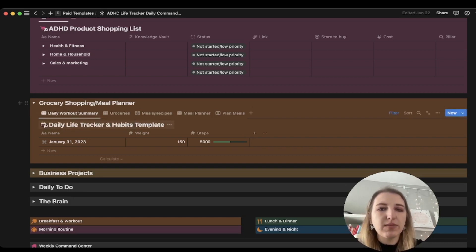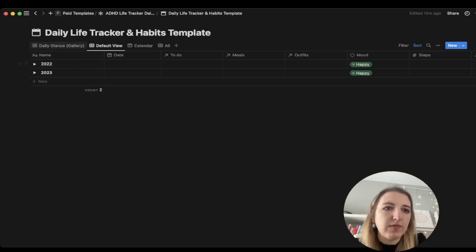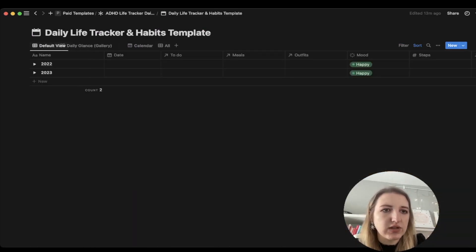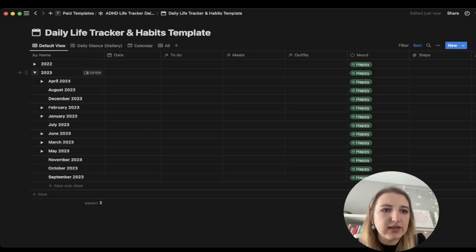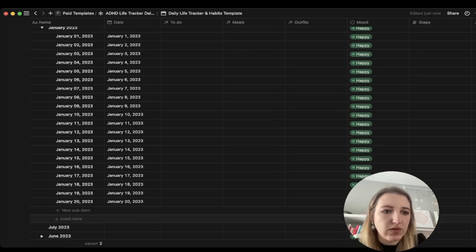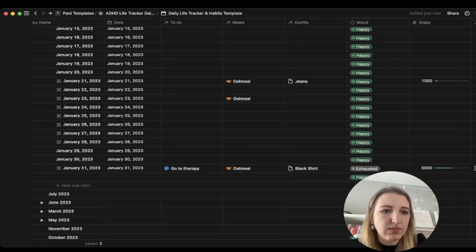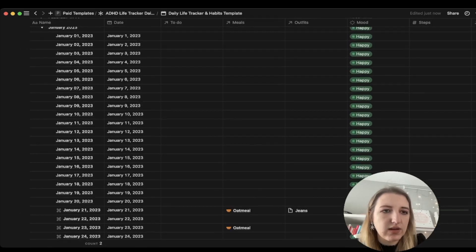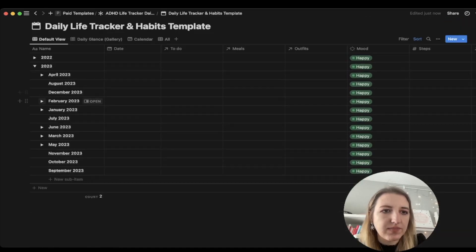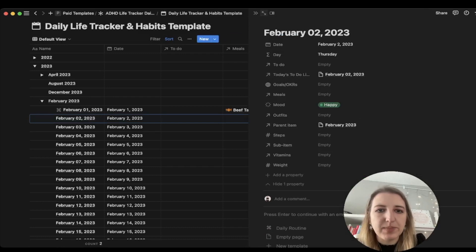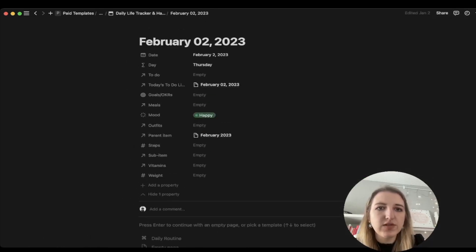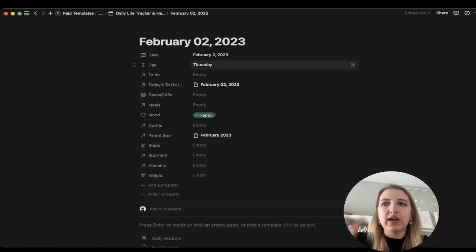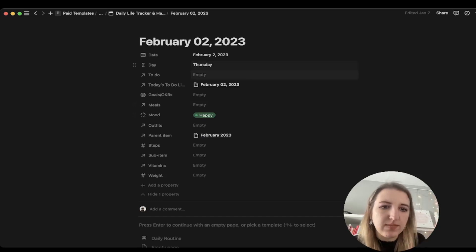For the grocery shopping and meal planner, this now gets into the big changes that I've made for the actual template. I have it viewed this way so you can see by date. Let's go to February and go to February 2nd. Let's open a new one. You'll see it's a much more clean, clear setup.